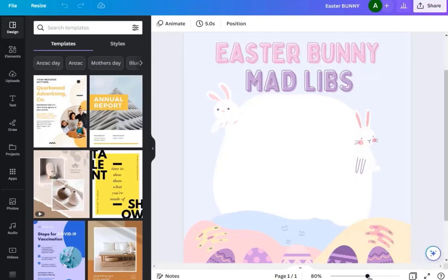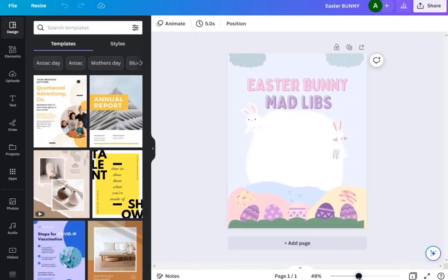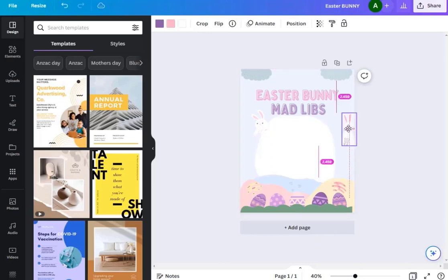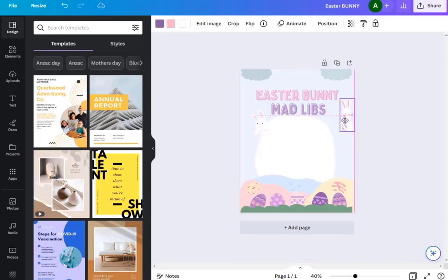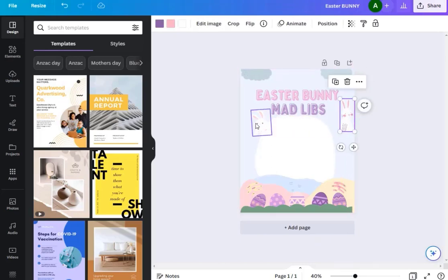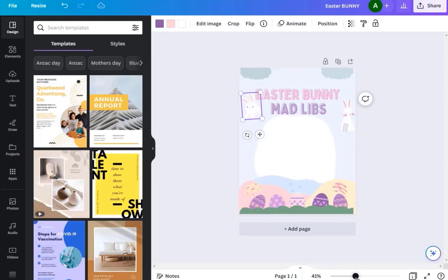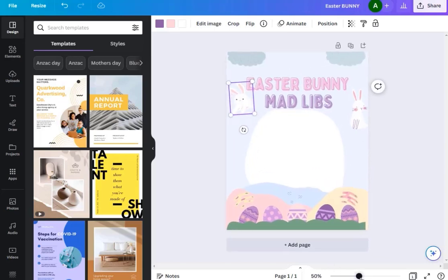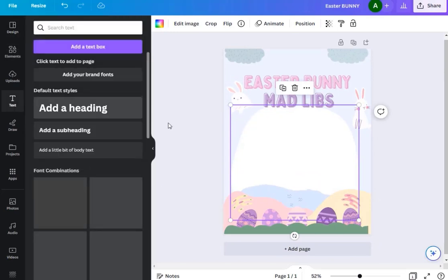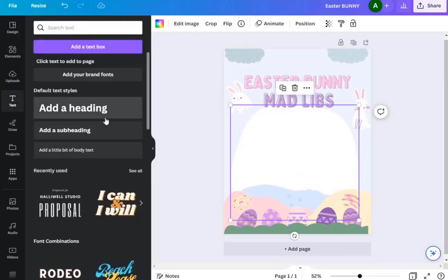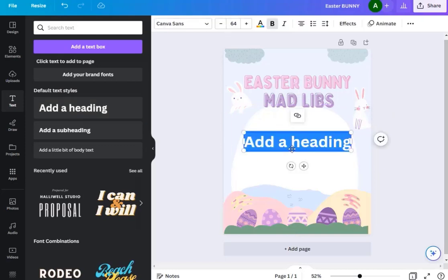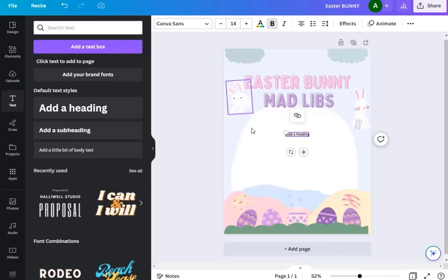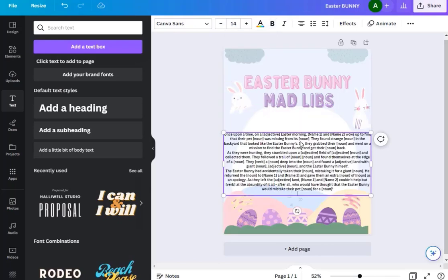You can see how this person has it with their border, Easter Mad Libs, and then their story. So now what we'll do is zoom out and we can move these bunnies if we want to move them up here. We can erase them if we want. I'm going to make this a bit bigger so we can put our story here. We're going to go over to text, click on add a heading or add a text box, and I'm going to paste in the story. First I'm going to change the font to around maybe 14 and then paste the story.